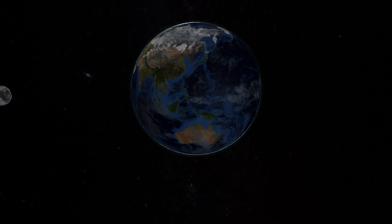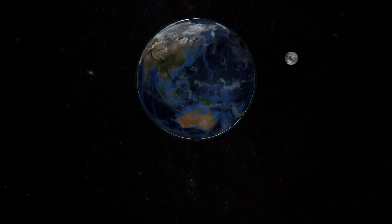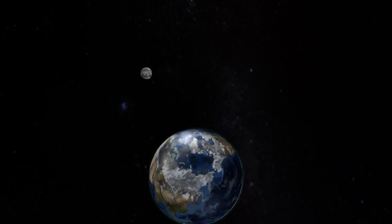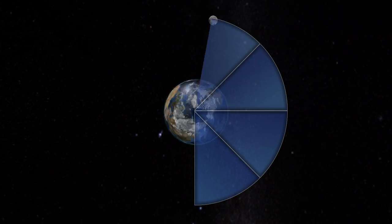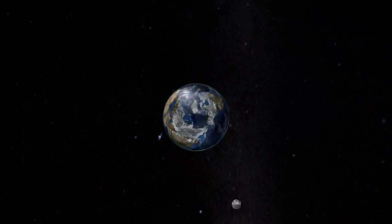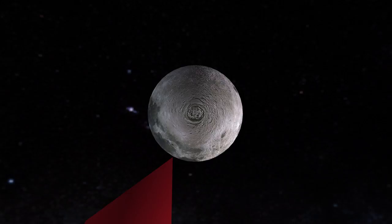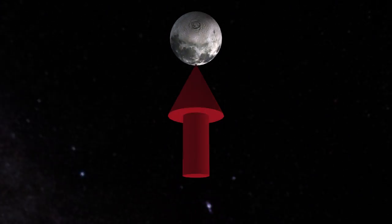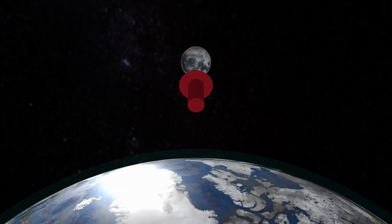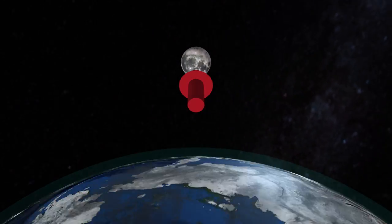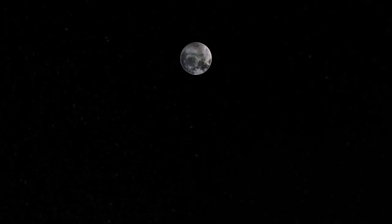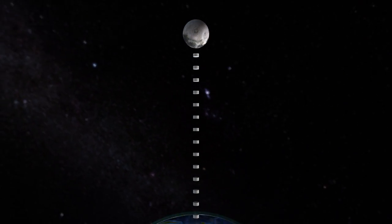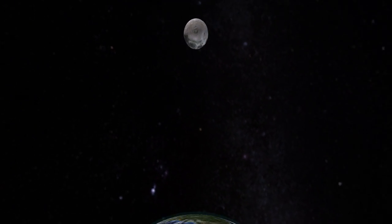The moon orbits the Earth in a relatively circular orbit. So as it goes around, according to Kepler's second law, the moon sweeps out equal areas in equal times. The moon is also tidally locked to the Earth, so the same side of the moon faces the Earth at all times. The tidal locking gives the moon a tidal bulge, and the bulge points toward the Earth in the same direction at all times.